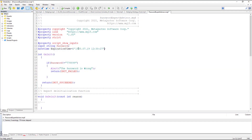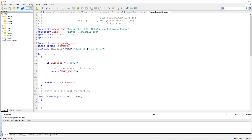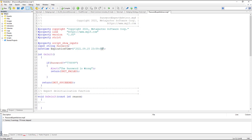For example, today is the 12th of September 2021. We want the expert advisor to be valid until, for example, September 15th, hour 23, minutes 59, and seconds 59. After this time the expert advisor will stop working.